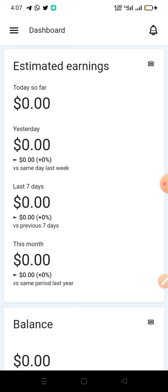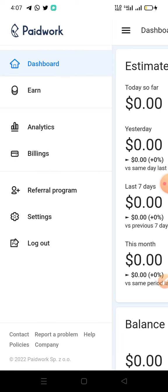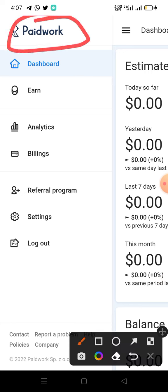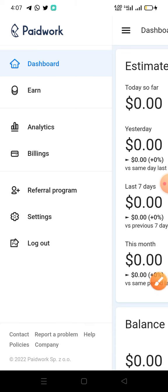Let's jump onto the site. As I said earlier, the name of the site is called paidwork.com. You can see right here on the screen — paidwork.com — that is the name of the site.